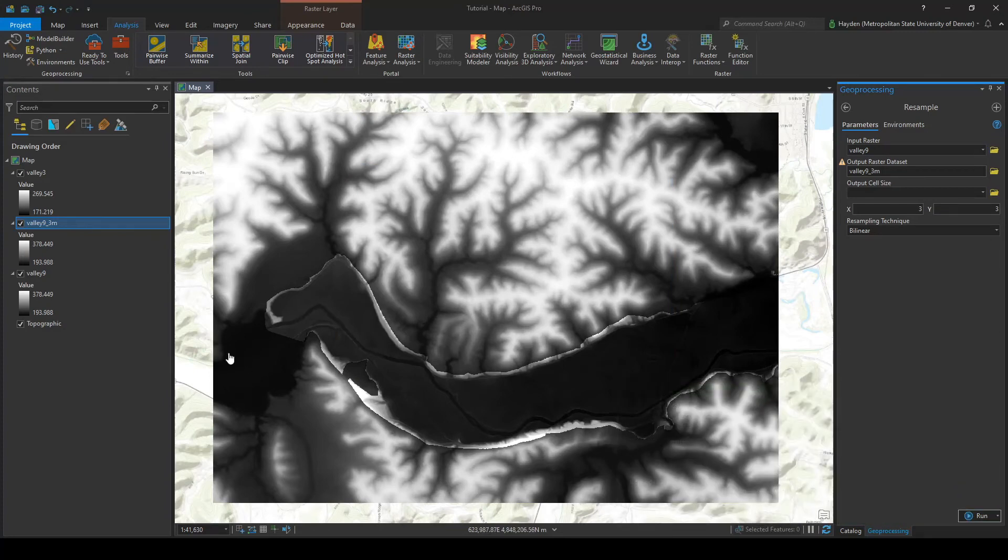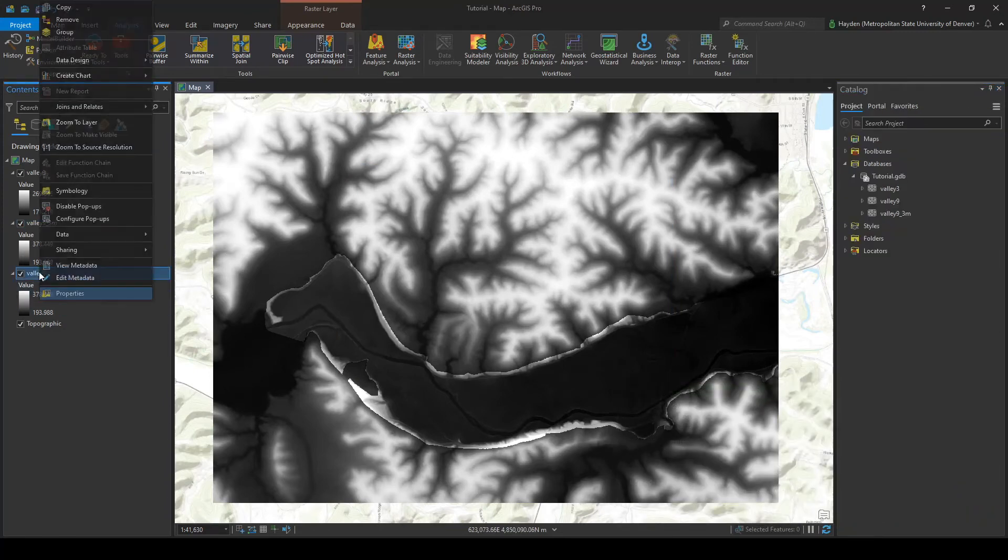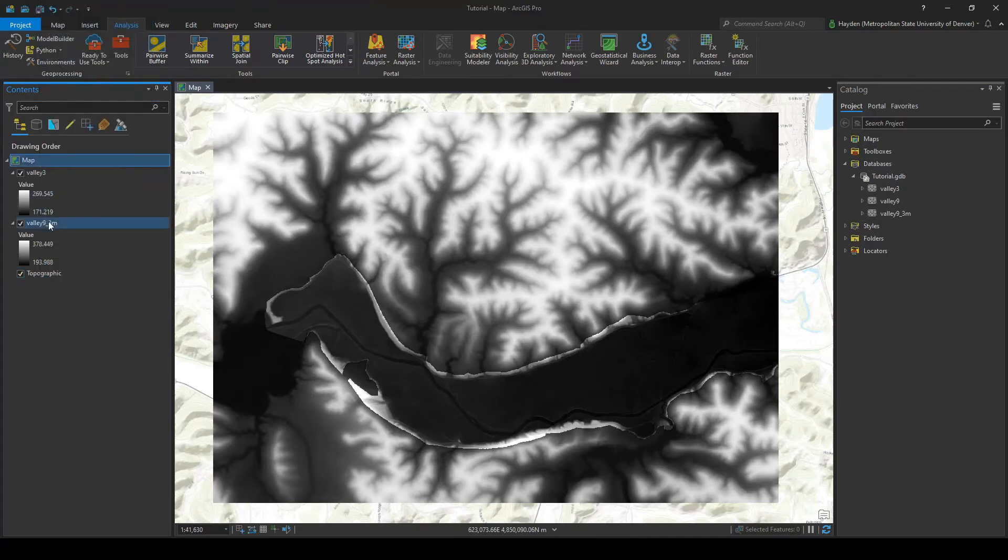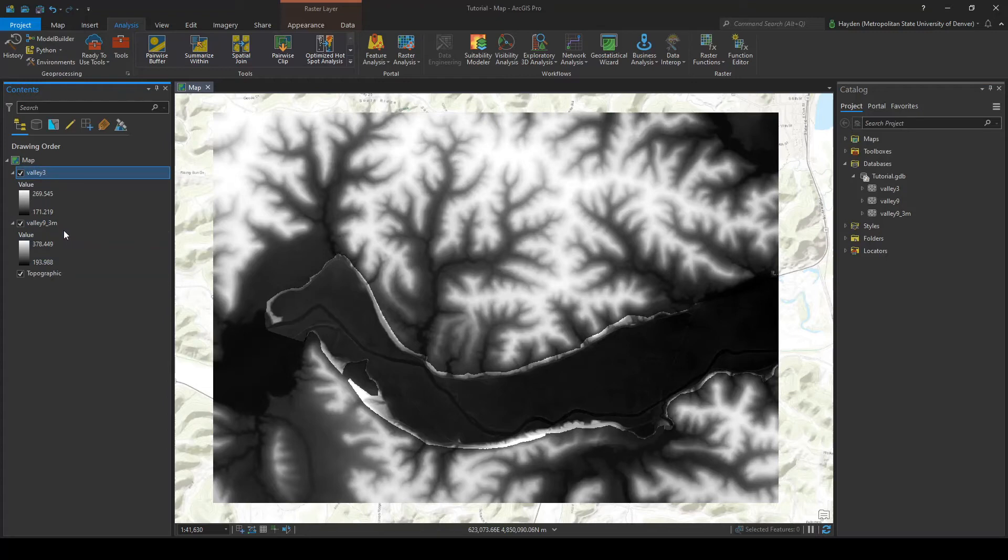So we can go ahead and remove the valley 9 original raster. These are the two rasters that we are now going to combine.